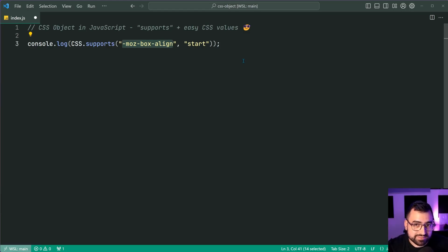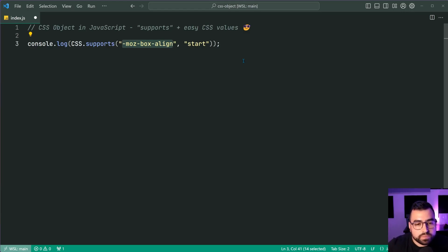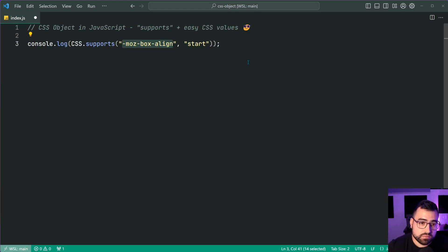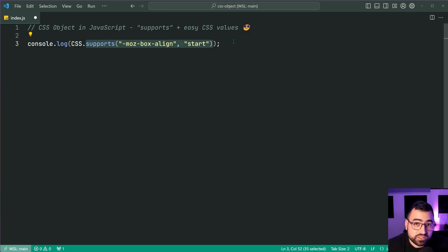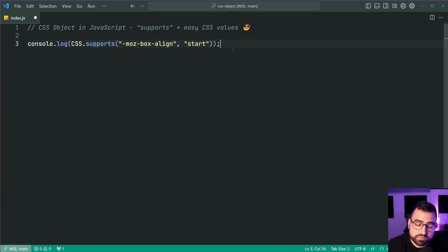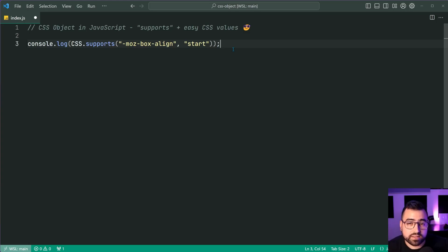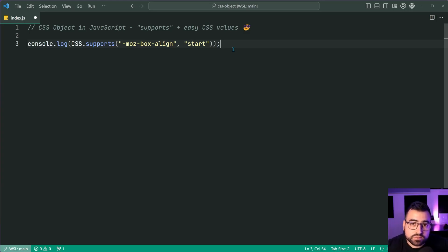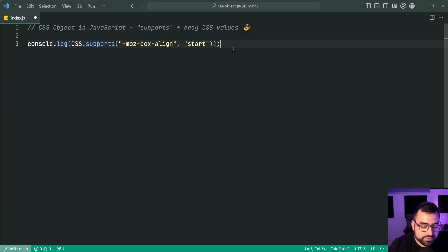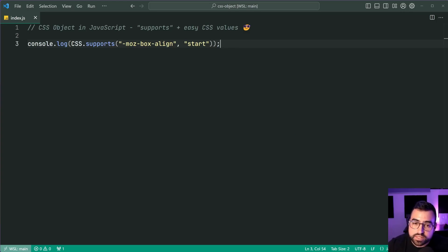Now what's happening here? Well, the MozBoxAlign CSS property is only supported in Mozilla Firefox. As to my knowledge, all right. So we expect this supports to return false in Chrome and true in Firefox. And like I said, this here works much like the at supports in CSS.